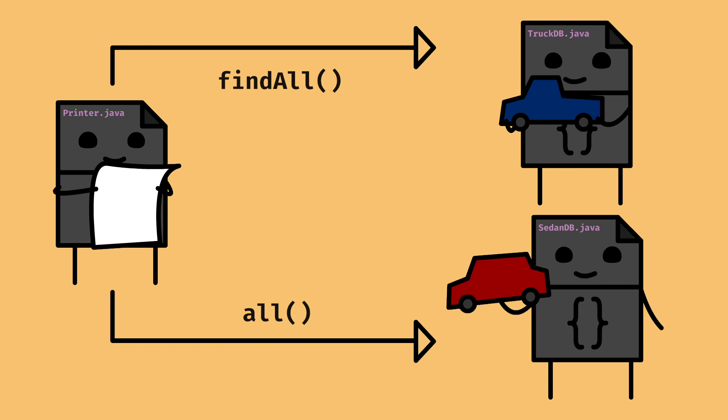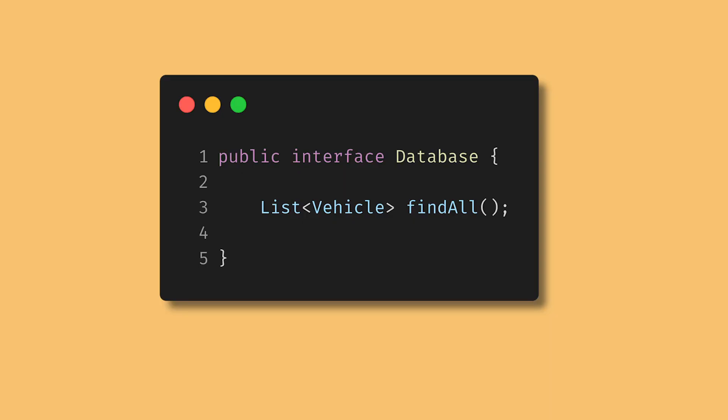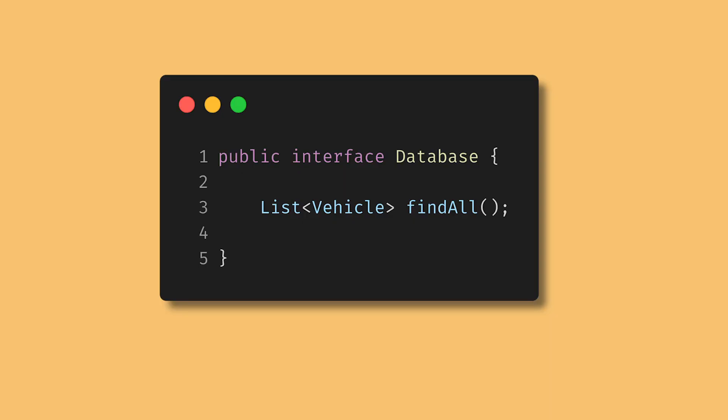Instead of having to know how to talk to each kind of database, we would like to have printers speak generally to all of them in the same way. We want them all to share an interface. It might look something like this: interface database findAll. Through inheritance, we can apply this to all of the databases.